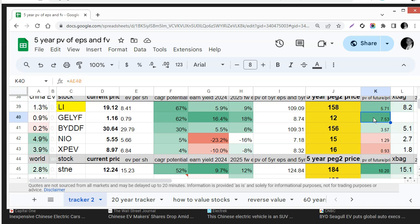So the risk reward is there the opportunity is there and it sure does help that they have so much cash and they're cheap and they're growing.